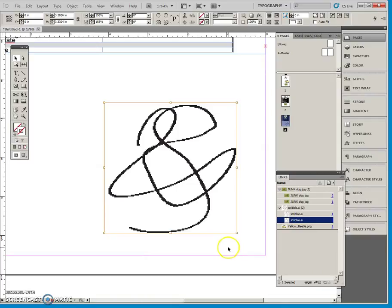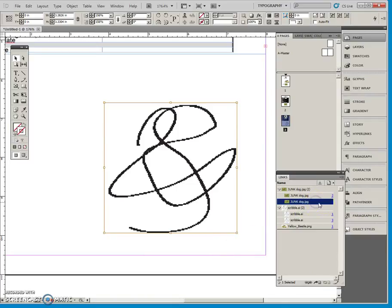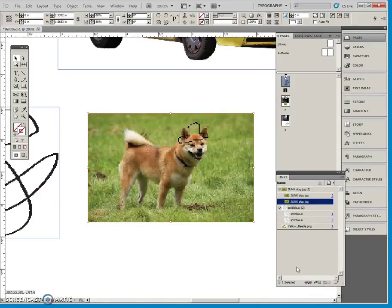So again, if I want to go back to page the junk dog on page 1, click the go to link and there it is selected right there in front.